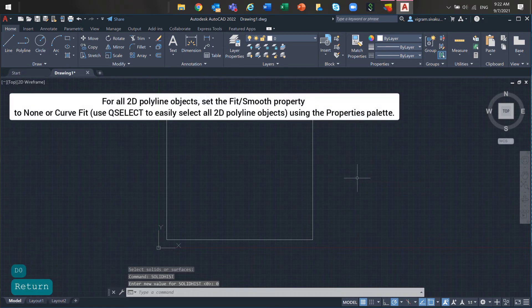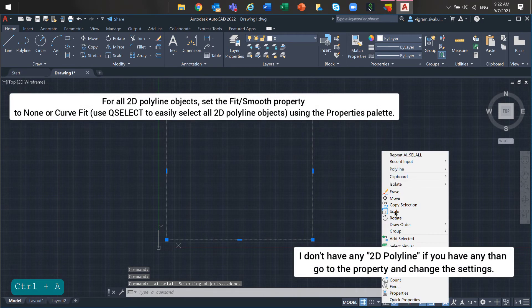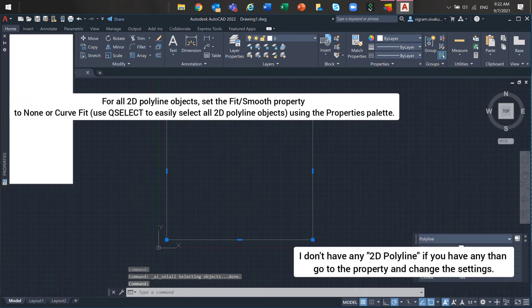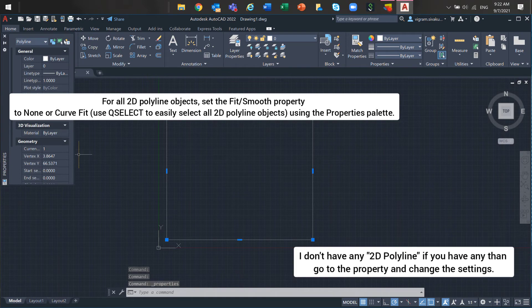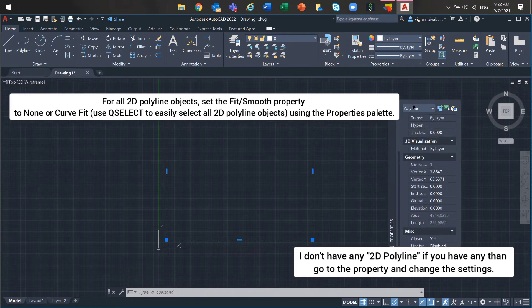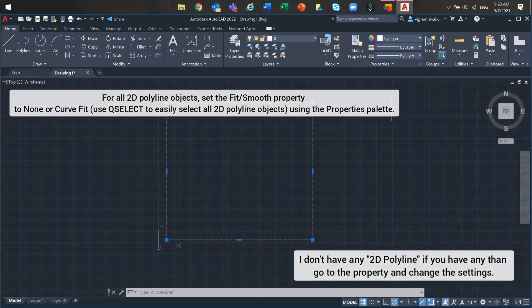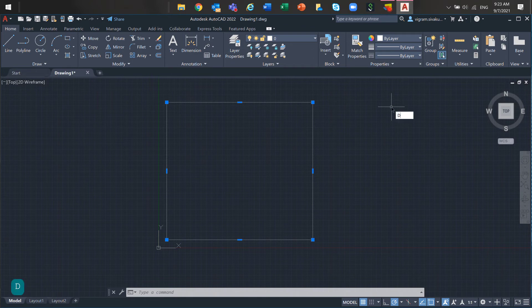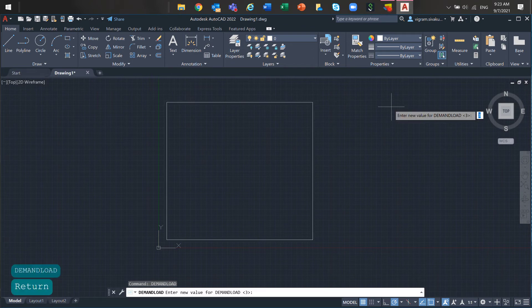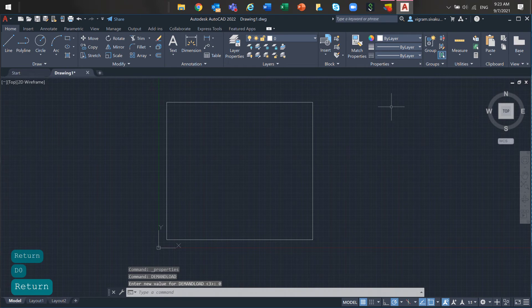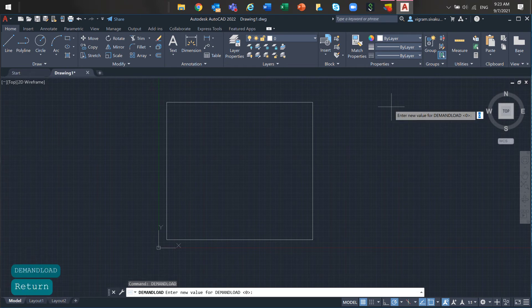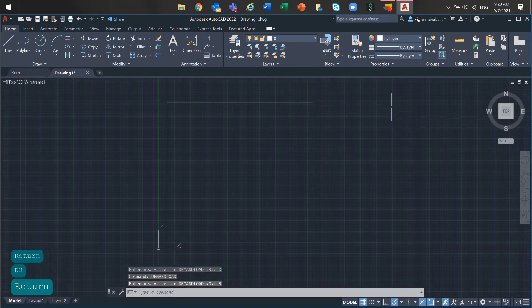For all 2D polyline objects, set the fit smooth property to none or cubic fit. Adjust the file loading. Set demand load to 0 before opening the file and change it back afterwards. Do not forget to change the demand load system variables back to its default value.